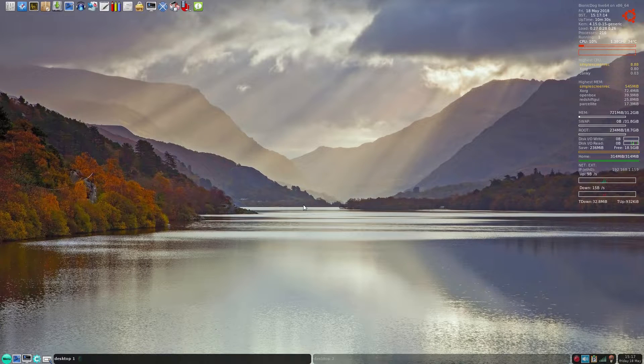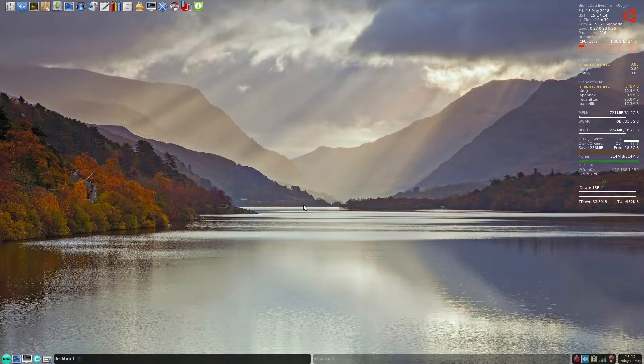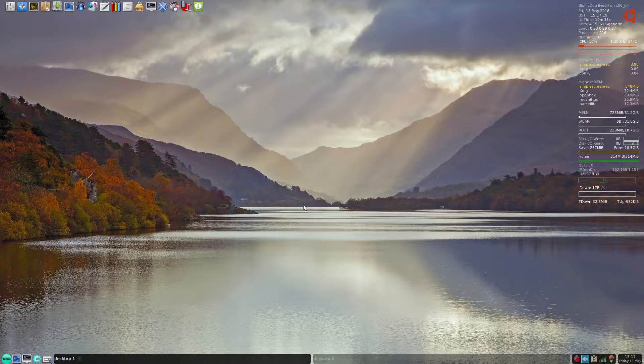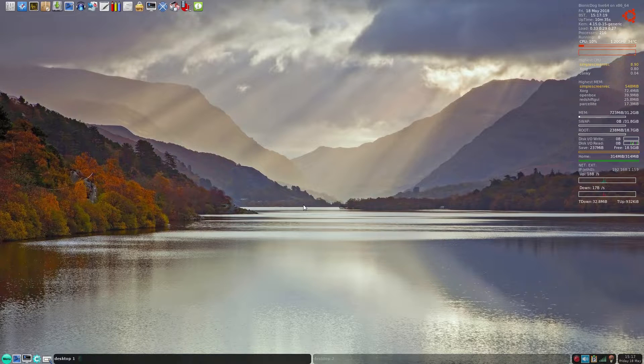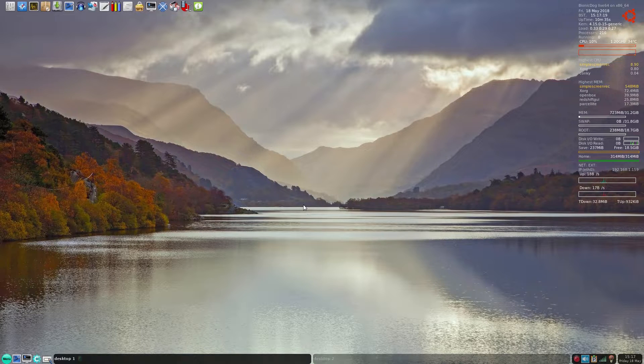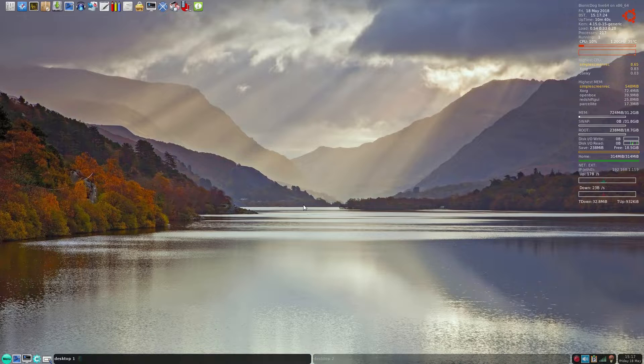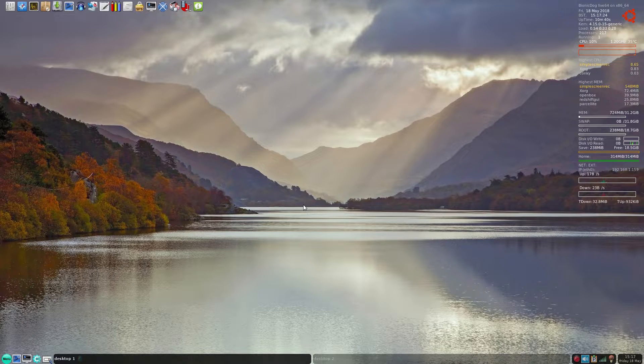Hey, it's Nicholas back in the house. Today we've got Bionic Dog 64-bit. It is running live from USB, but it is installable, either a frugal or a full desktop install.